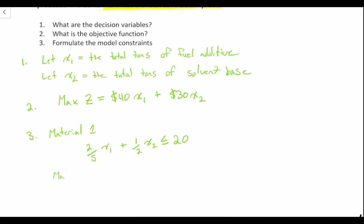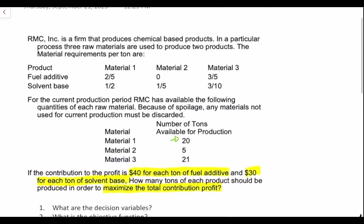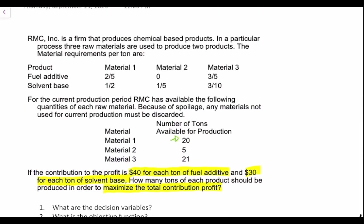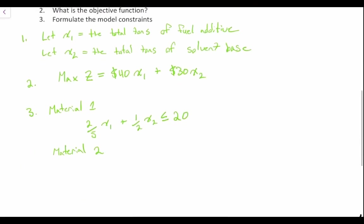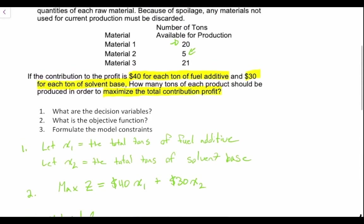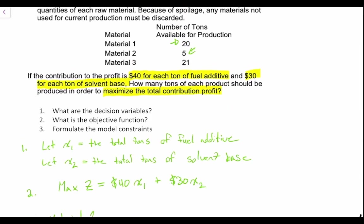Our constraint for material two: material two requires zero fuel additive but one-fifth of solvent base, and we're told that we have five tons available for material two. So we write this as one-fifth x2 must be less than or equal to five. That's the total amount of product we have on hand for material two.